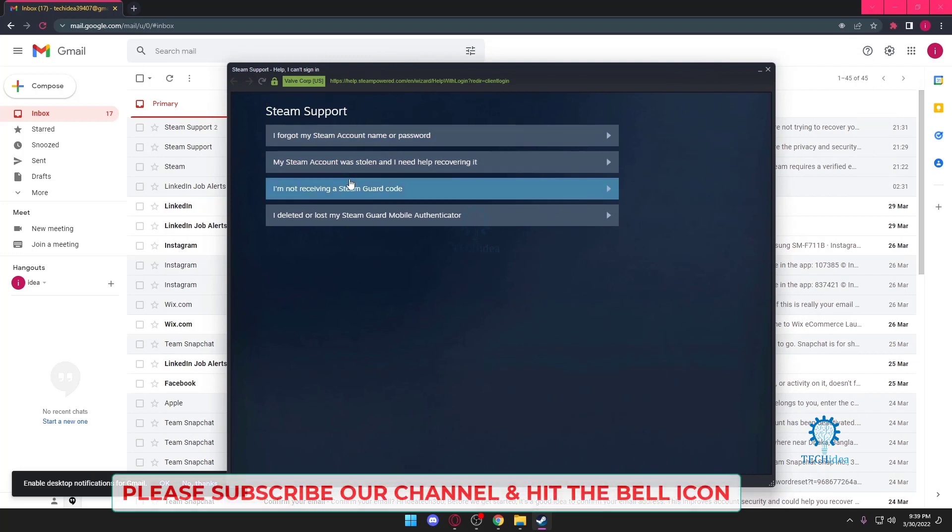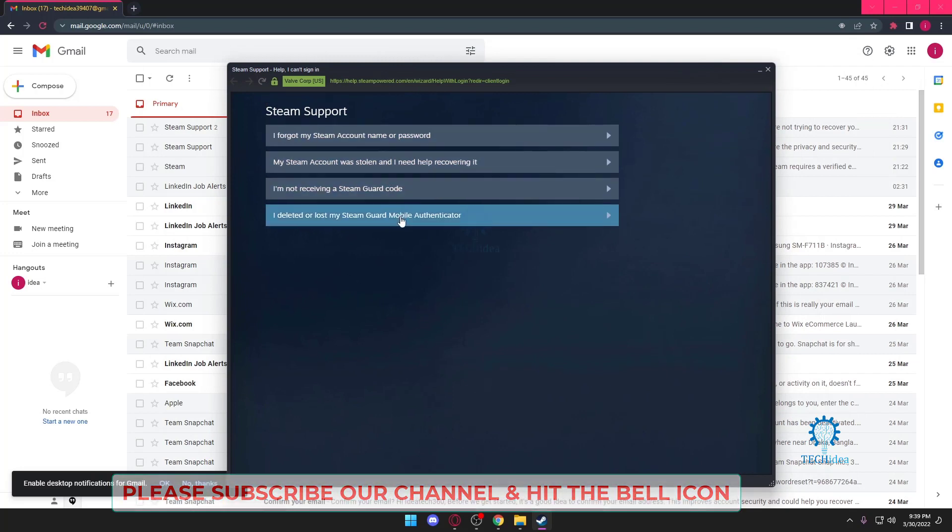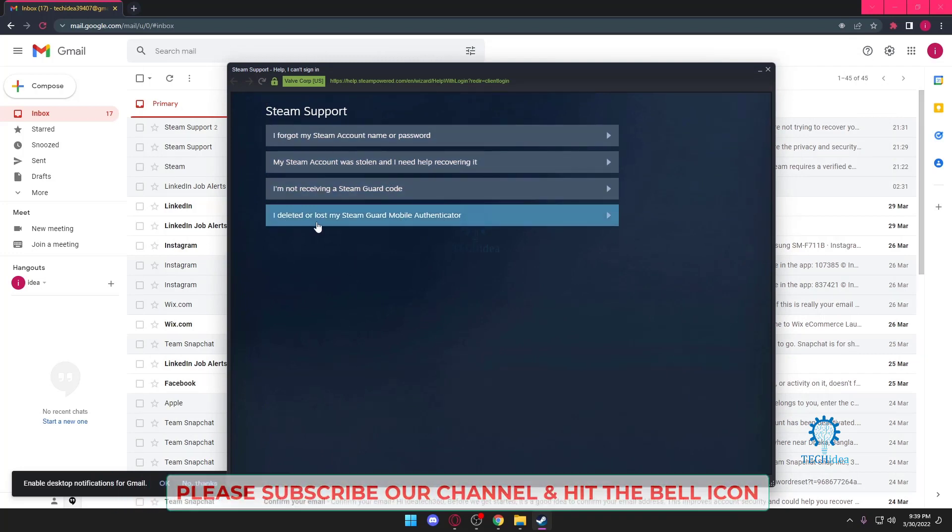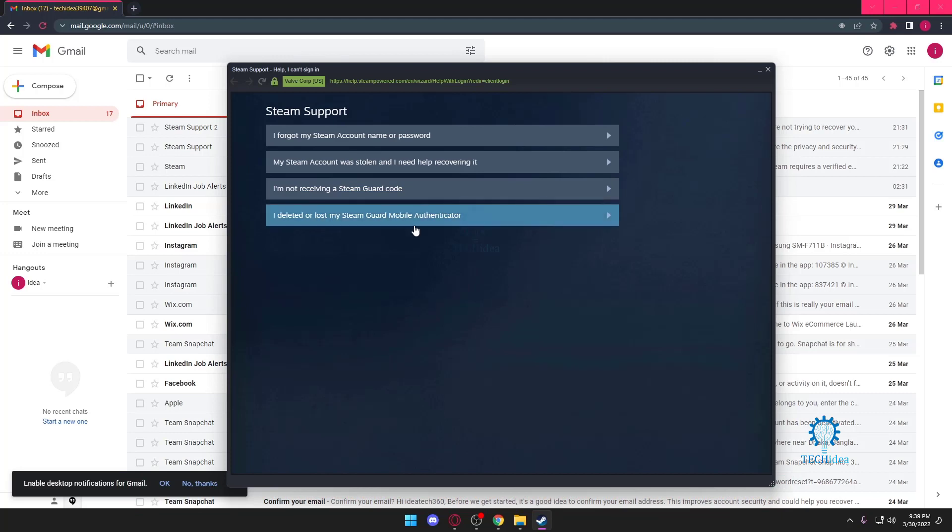Now over here you can do some things like 'I deleted or lost my Steam Guard' - this is for when you have two-step authentication on. 'I'm not receiving a Steam Guard code' is when you have two-step authentication turned on but you're not receiving a code to log in. And the second one is pretty much self-explanatory: your Steam account was stolen and you want to get it back.